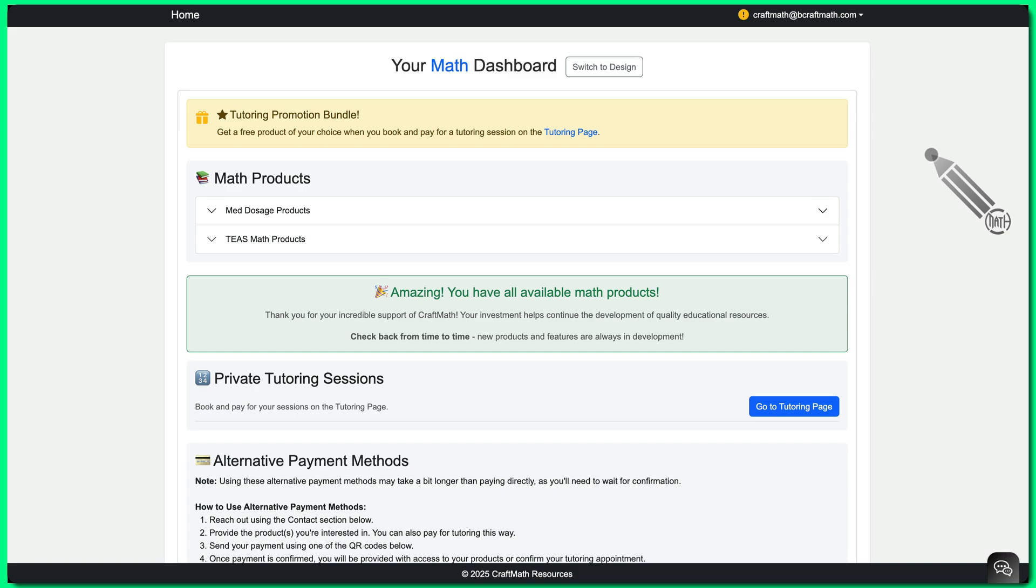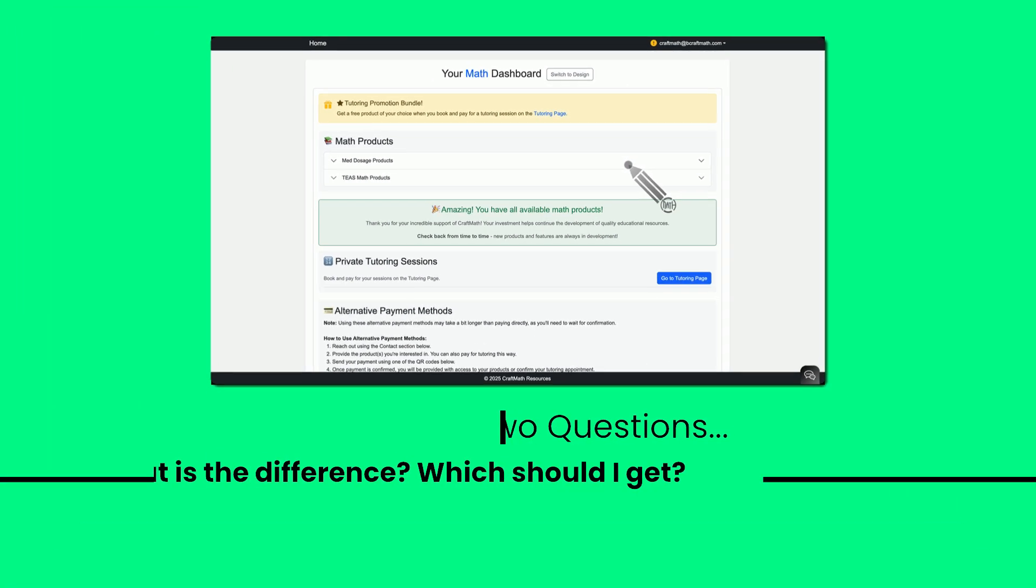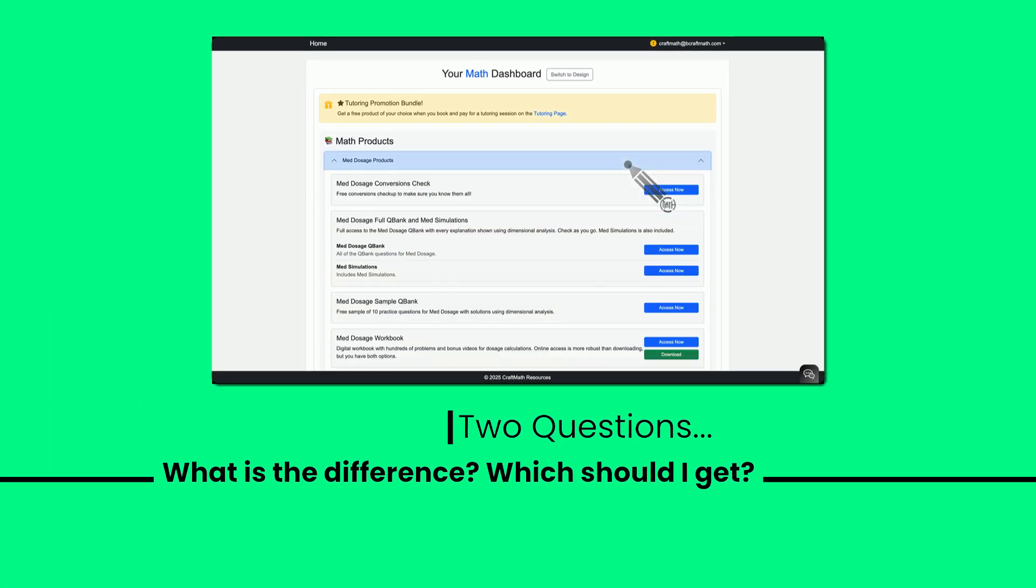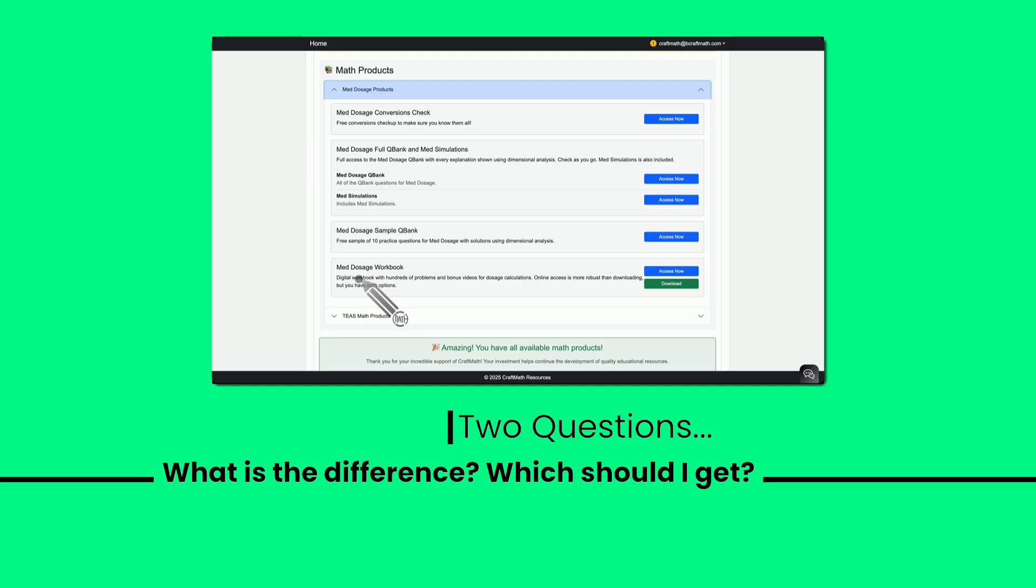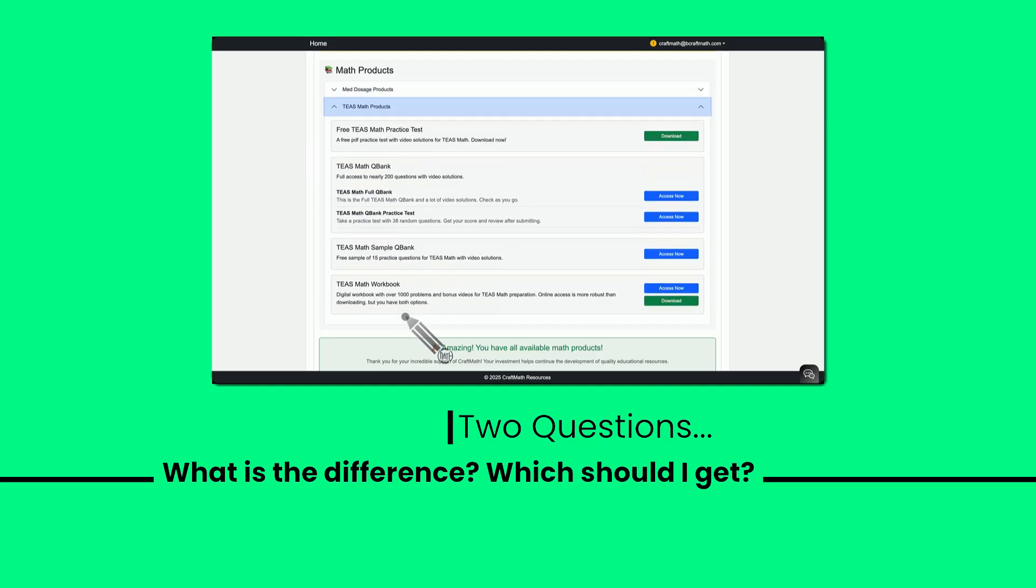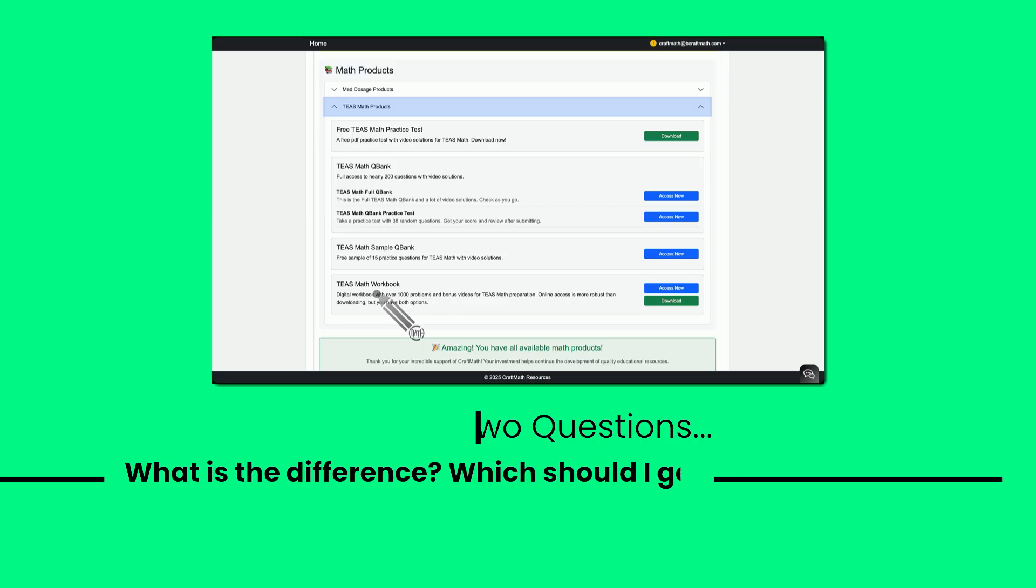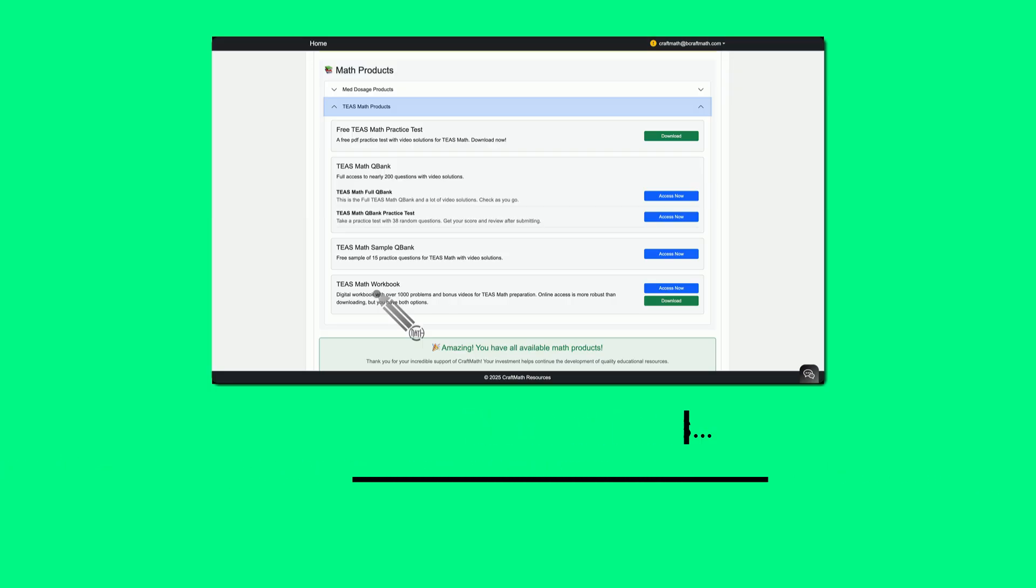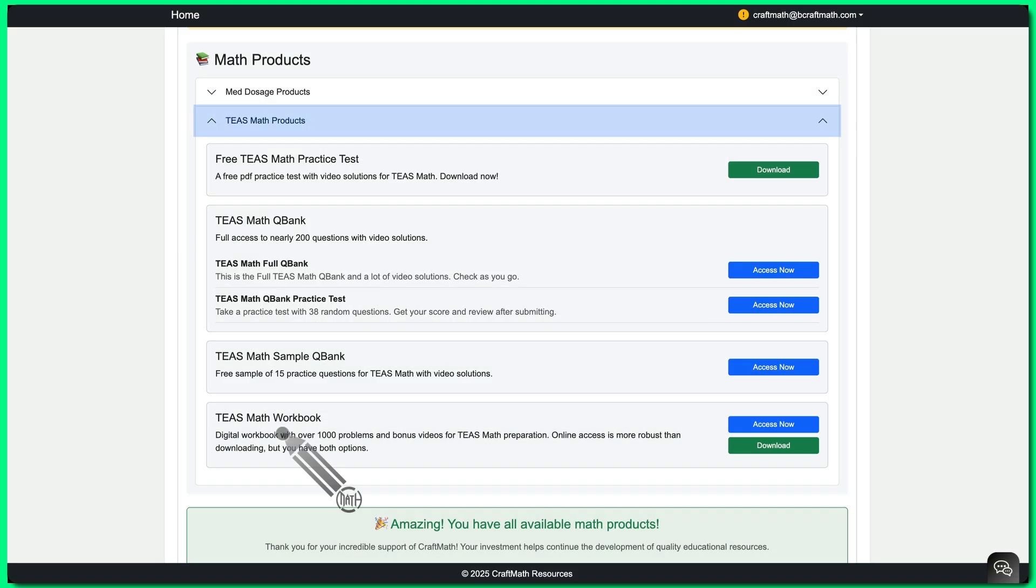Two big questions that I commonly get from students about both my med dosage products, the full QBank and the workbook, as well as the TEAS math products, the QBank and the workbook. Those two questions: what's the difference between them and which one should I get?